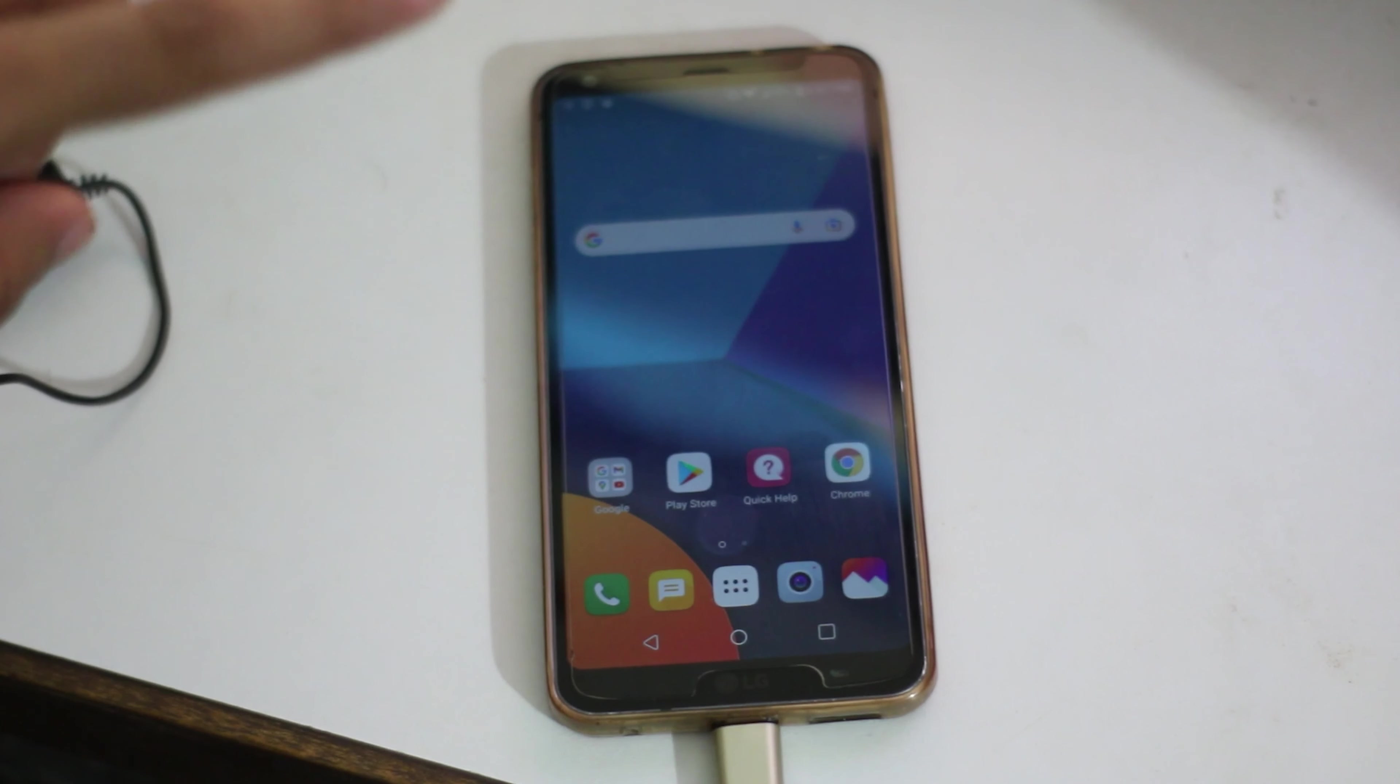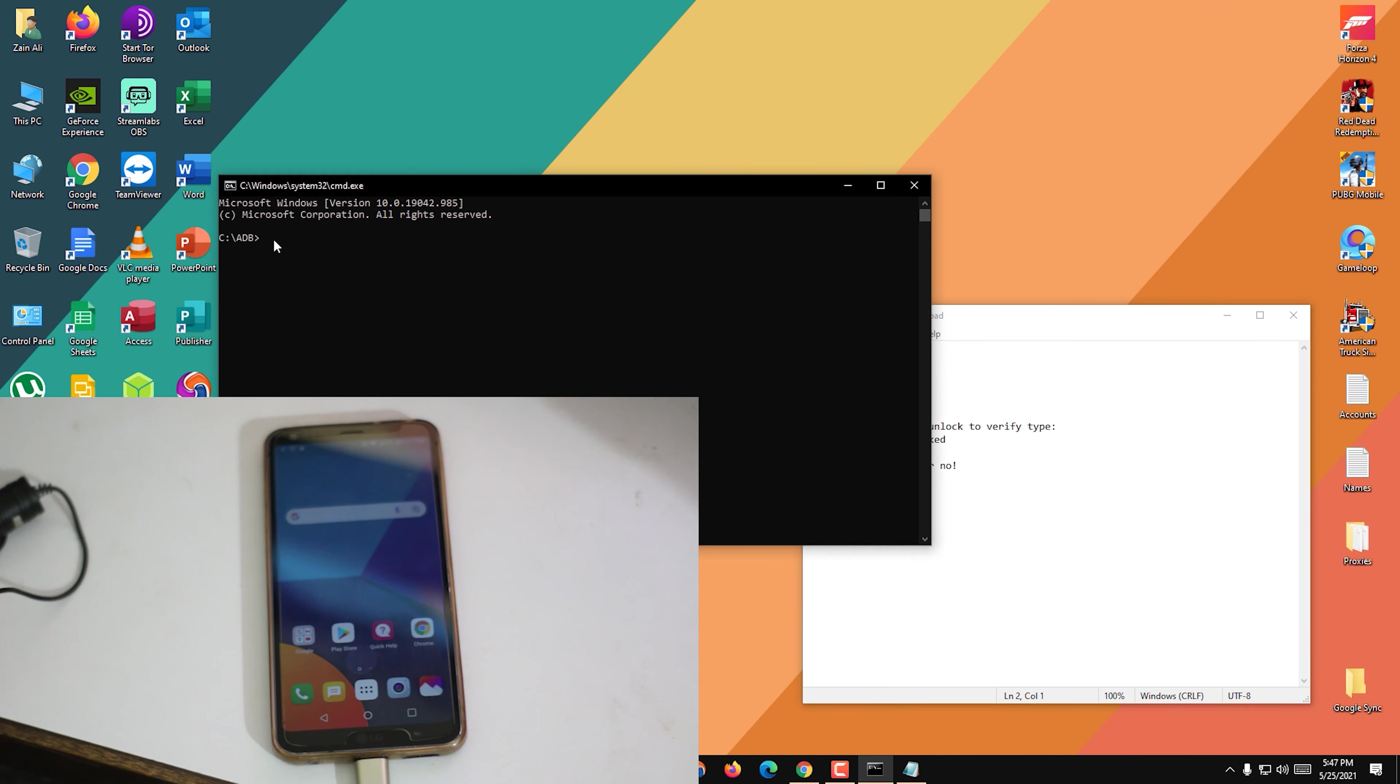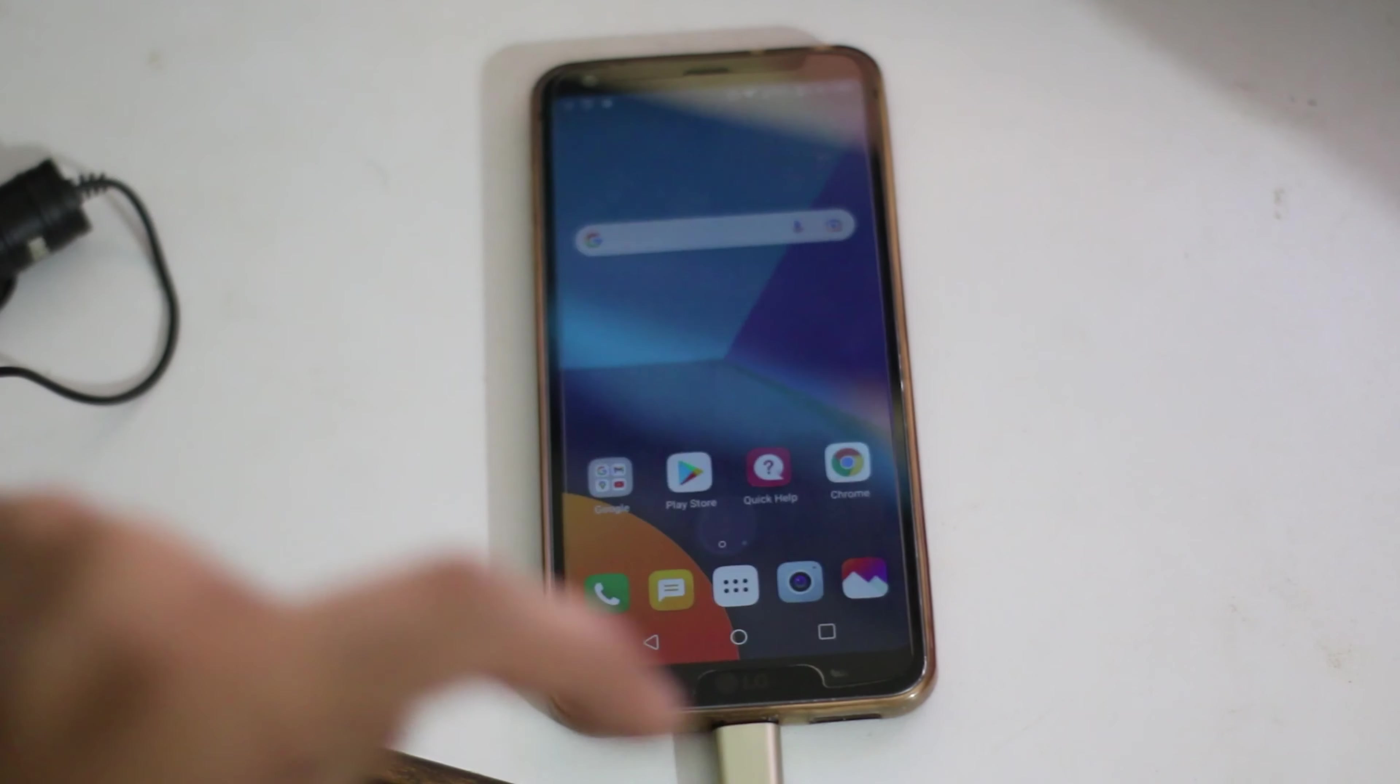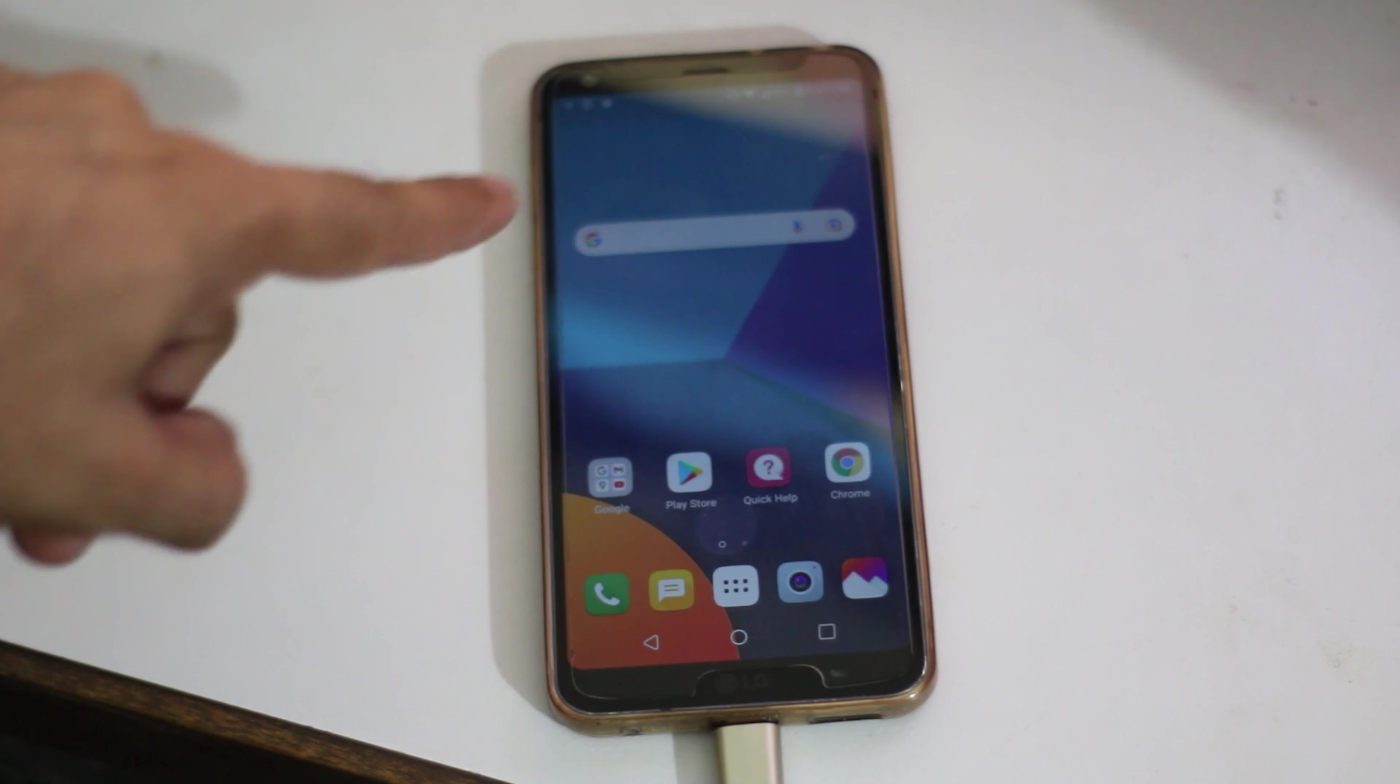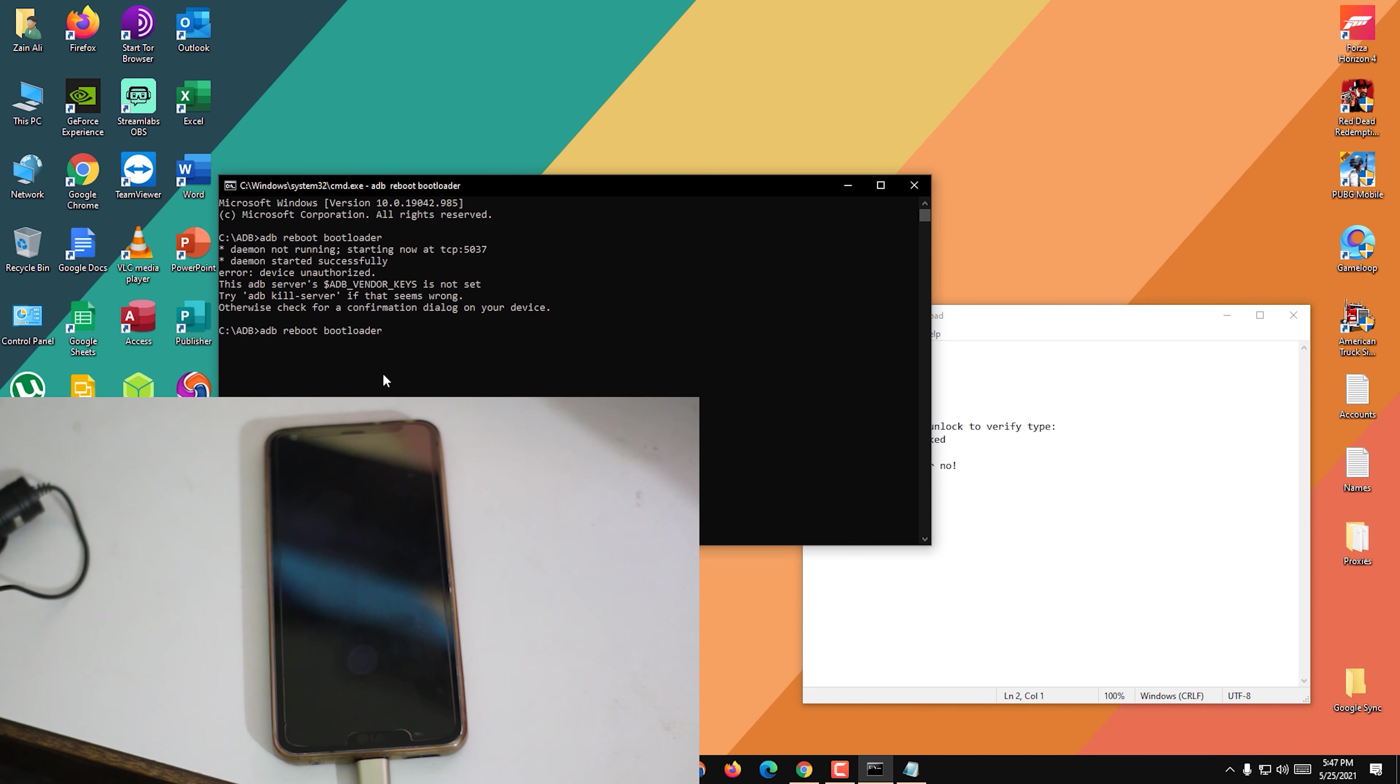After you've done that, copy this "adb reboot bootloader" command and paste it here and press Enter. You will see something on your phone like this, so you have to press OK. The first time it's not booting into the fastboot because we have to give the permission. Now do it again, paste again the same command and press Enter on your keyboard, and it should boot into the fastboot mode.